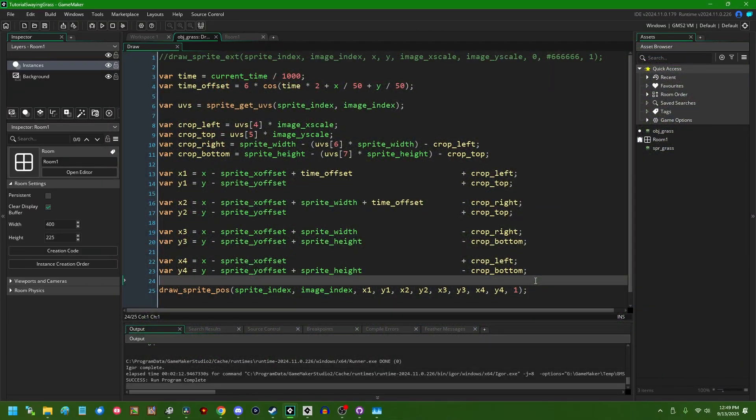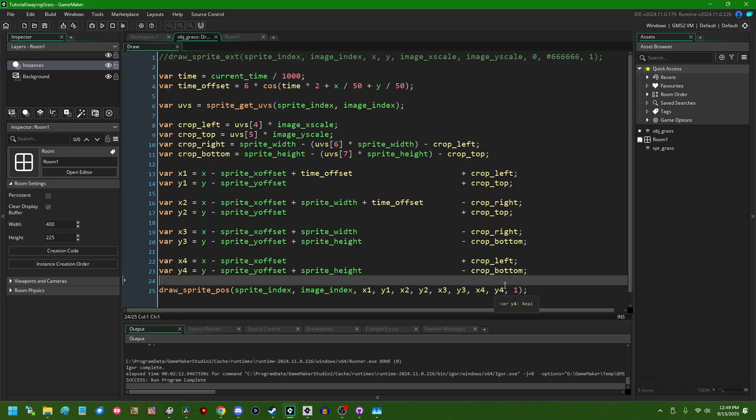One thing that we will not talk about in this video is shaders. I know that kind of became a joke in the comments in the last video when I said we're not going to talk about shaders and then everyone wanted to talk about shaders. It is possible to transfer most of this over to a shader so that you don't have to directly deal with sprite offsets and stuff yourself.